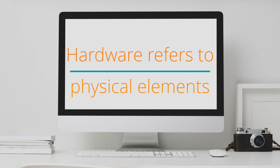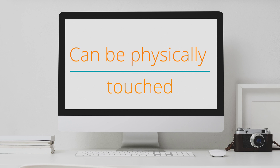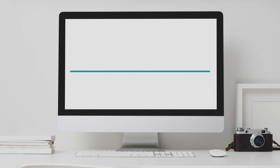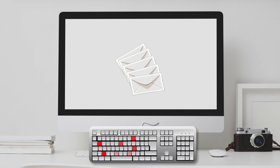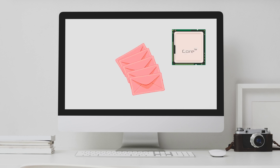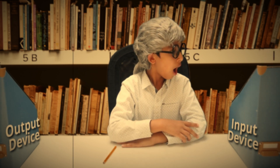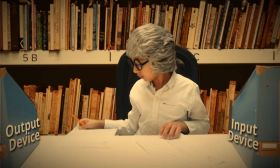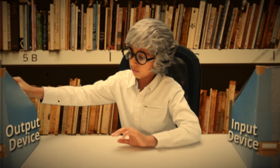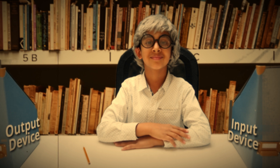Hardware refers to the physical elements of a computer system. In other words, anything that a computer needs to work and can be physically touched is hardware — like the keyboard, the mouse, and the monitor, the computer screen. Hardware enables computer systems to perform input, process, store, and output functions. Just like Mr. Accountant's work inbox is used for input, Mr. Accountant's brain is used for processing, the filing cabinet is used for storing, and the work outbox is used for output. So the work inbox, brain, filing cabinet, and outbox are the hardware, as we can touch them.